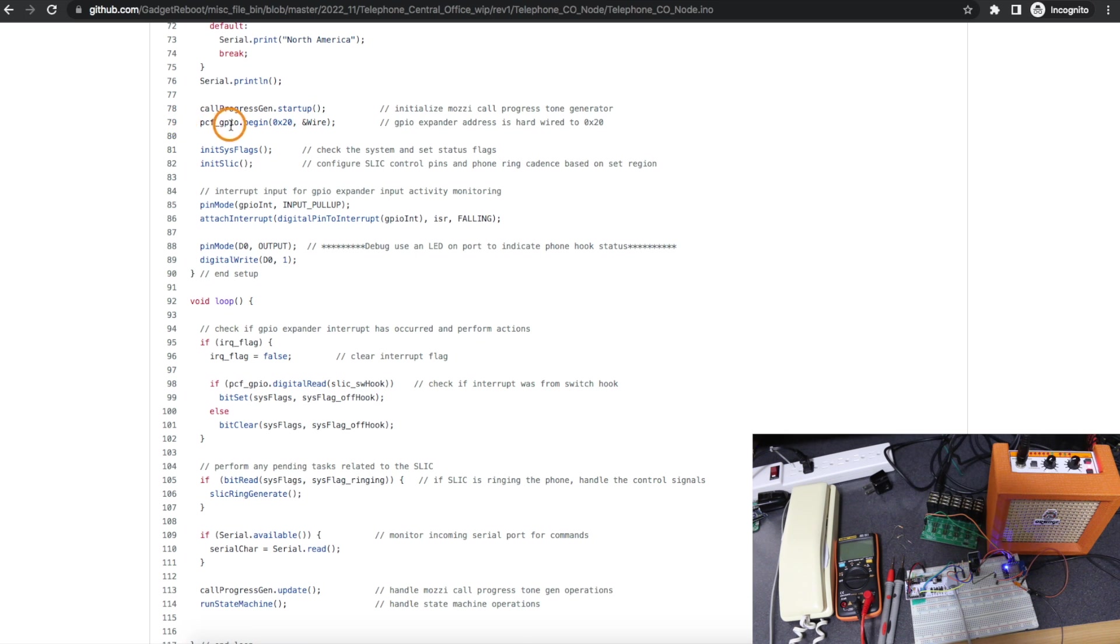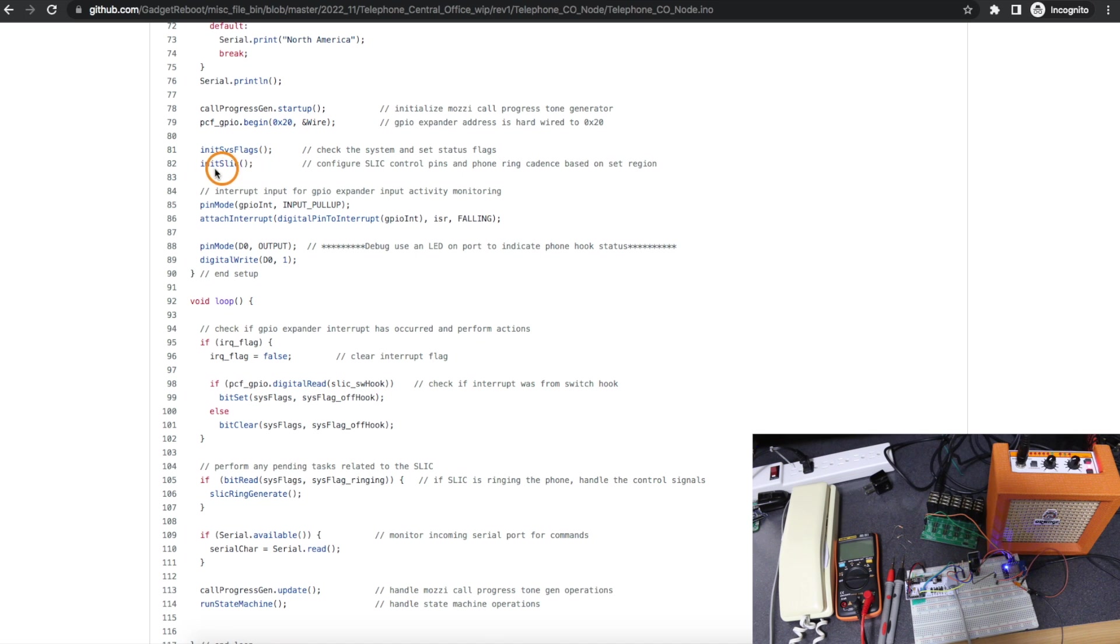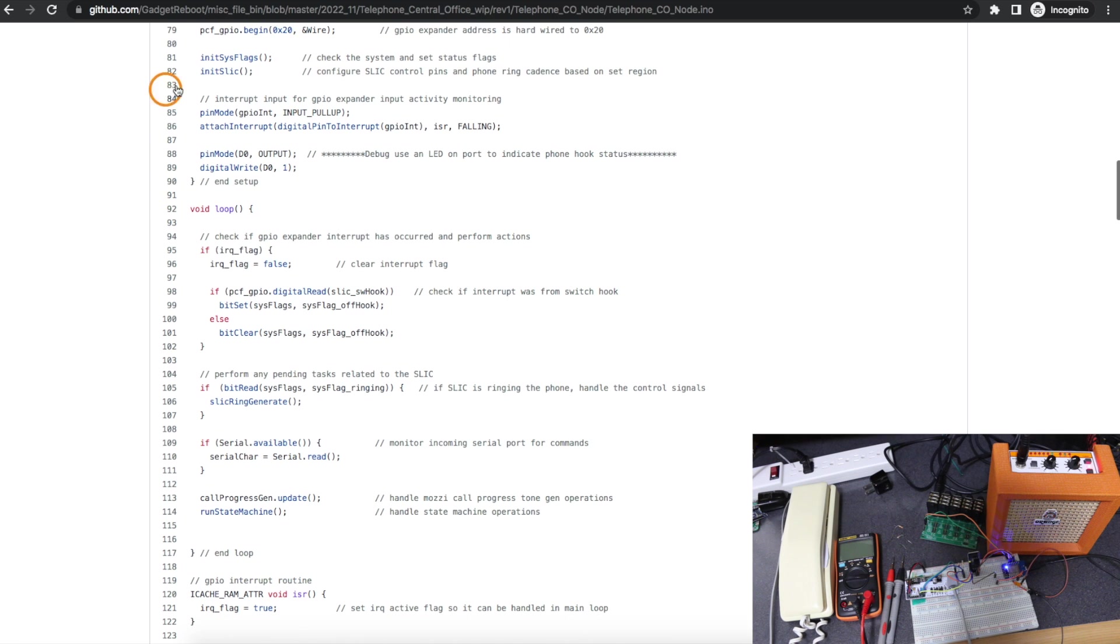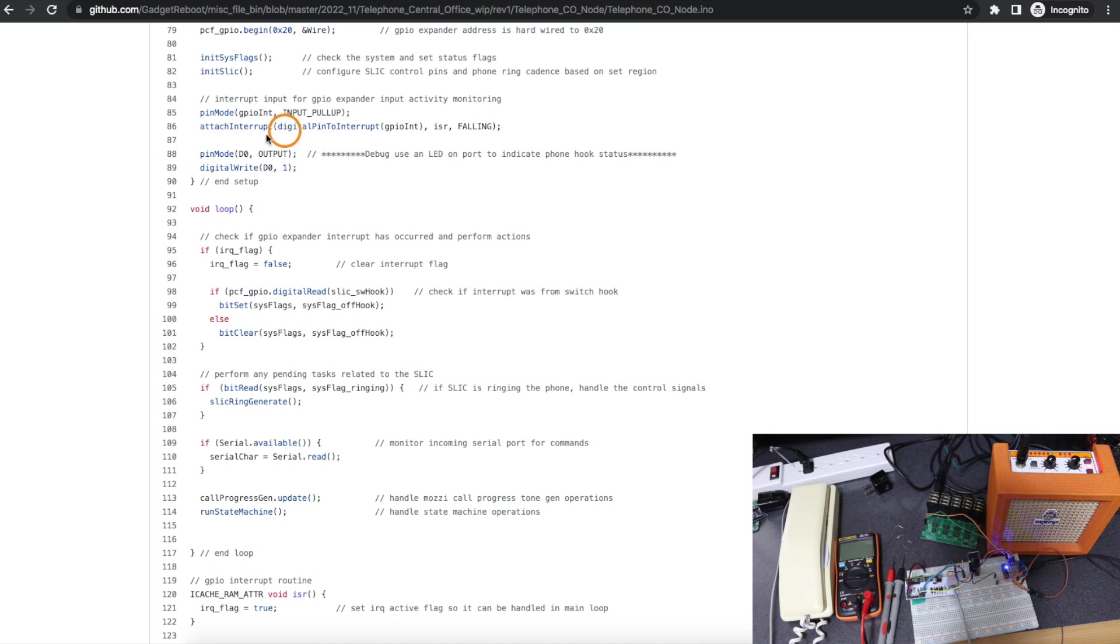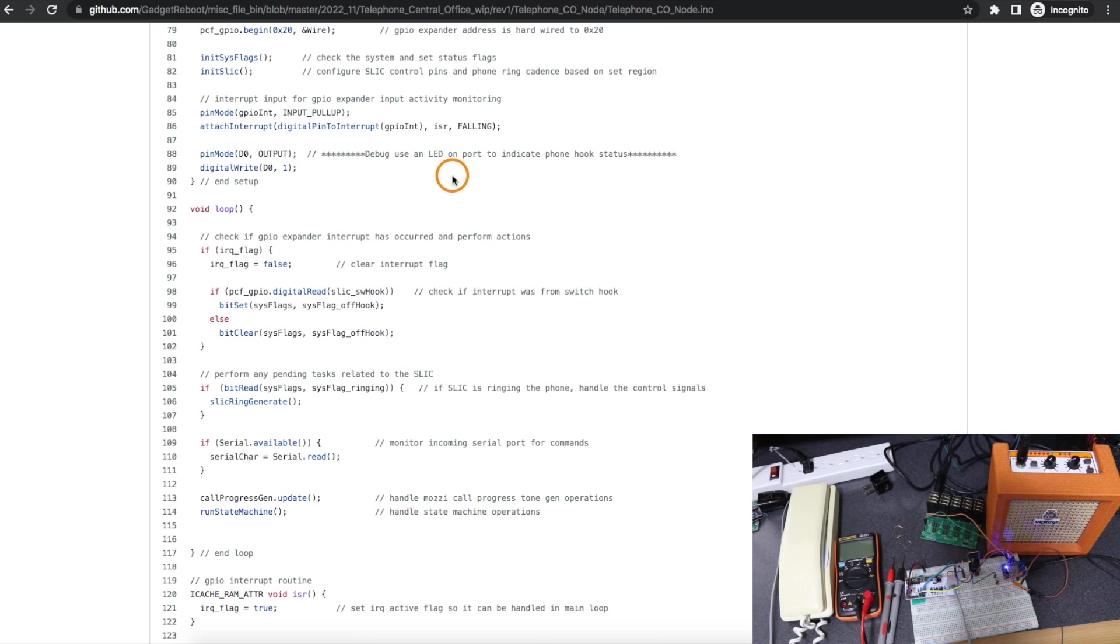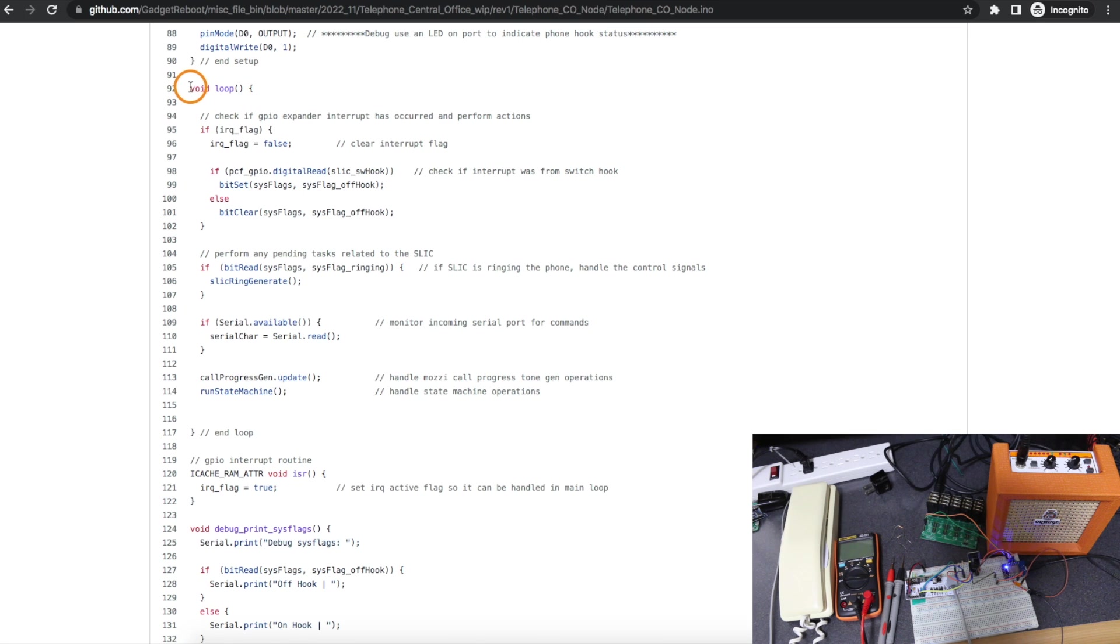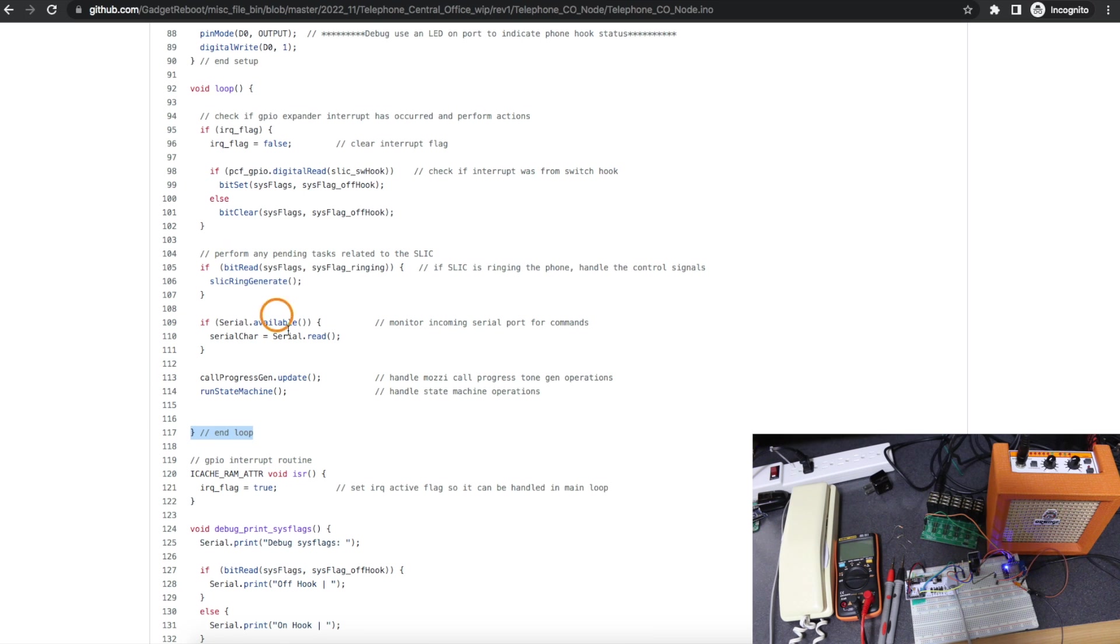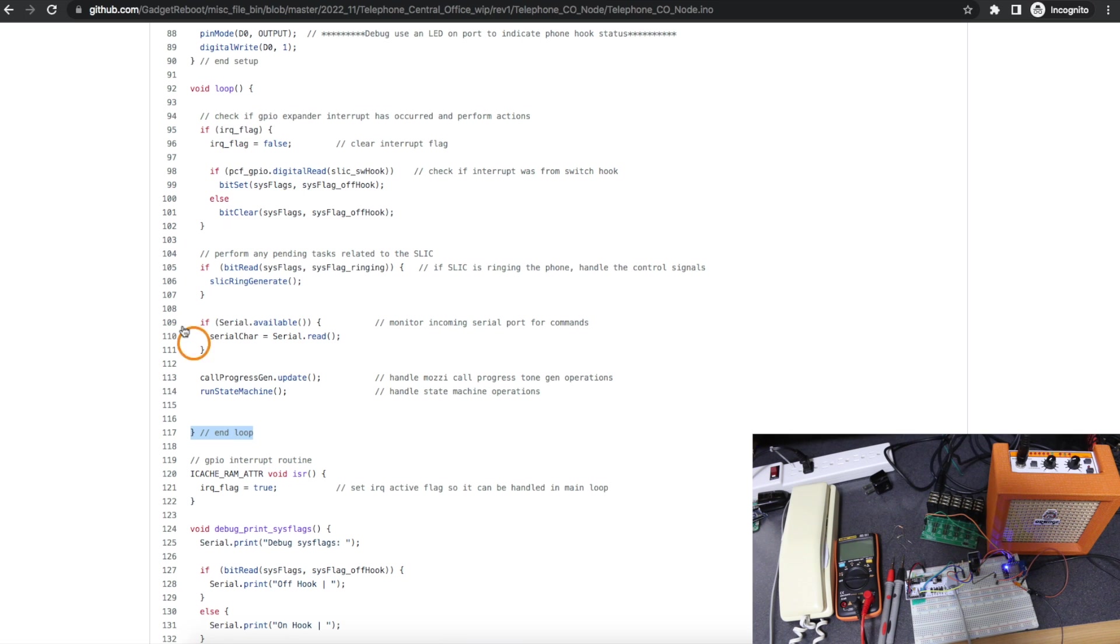Now with the PCF8574 GPIO expander, I have to start configuring that. And with the phone line SLIC module, I have to initialize that. And because I'm now waiting for an interrupt to tell me when the phone has gone off hook, I set up an interrupt routine here. And I'm using an LED to tell me when the phone is picked up to help with debugging. The main loop starts here and ends right here.